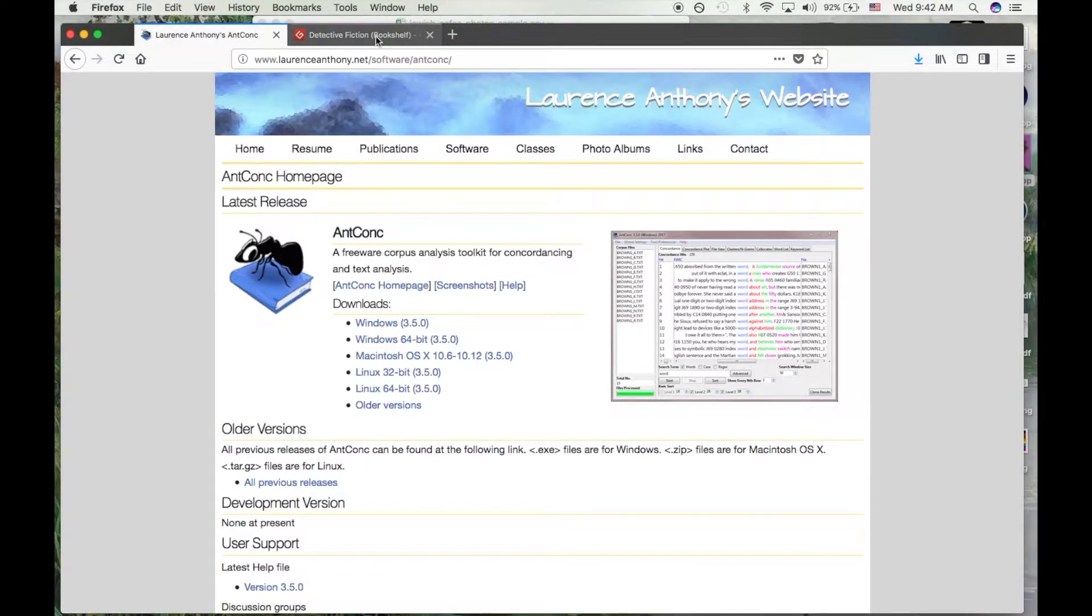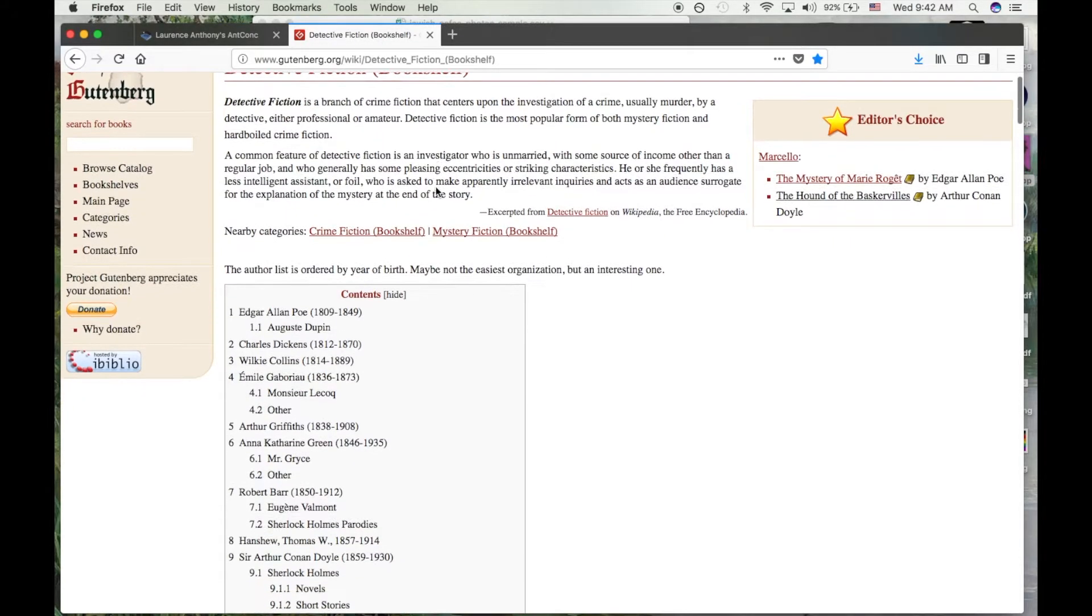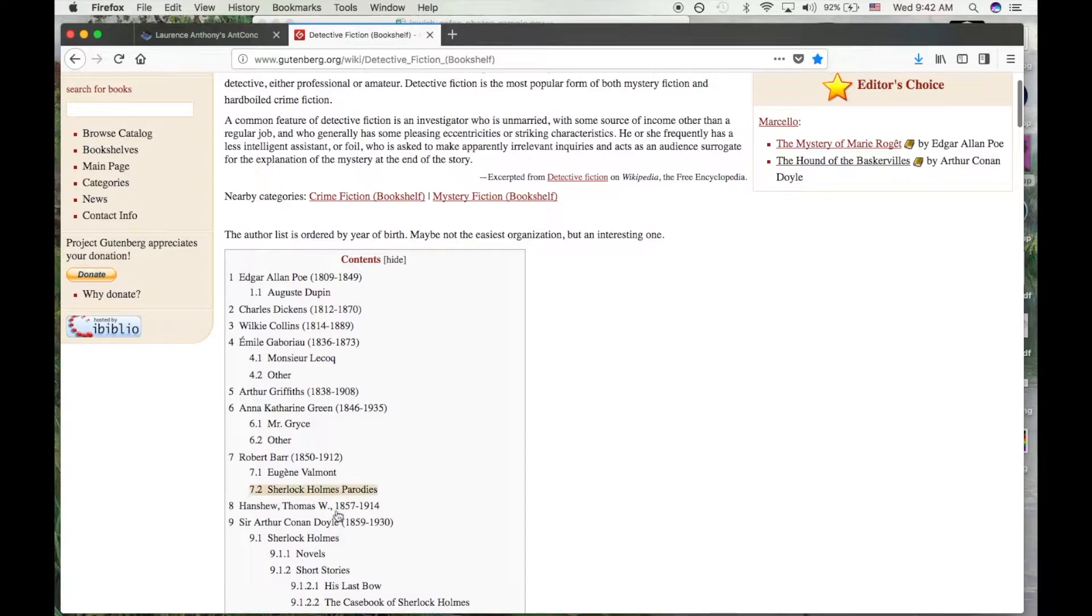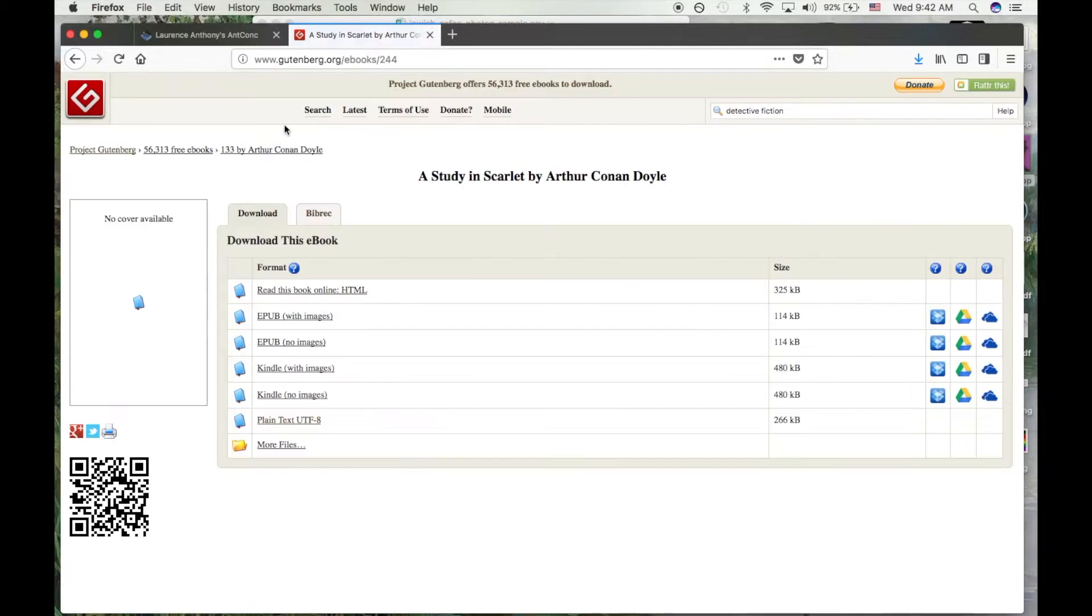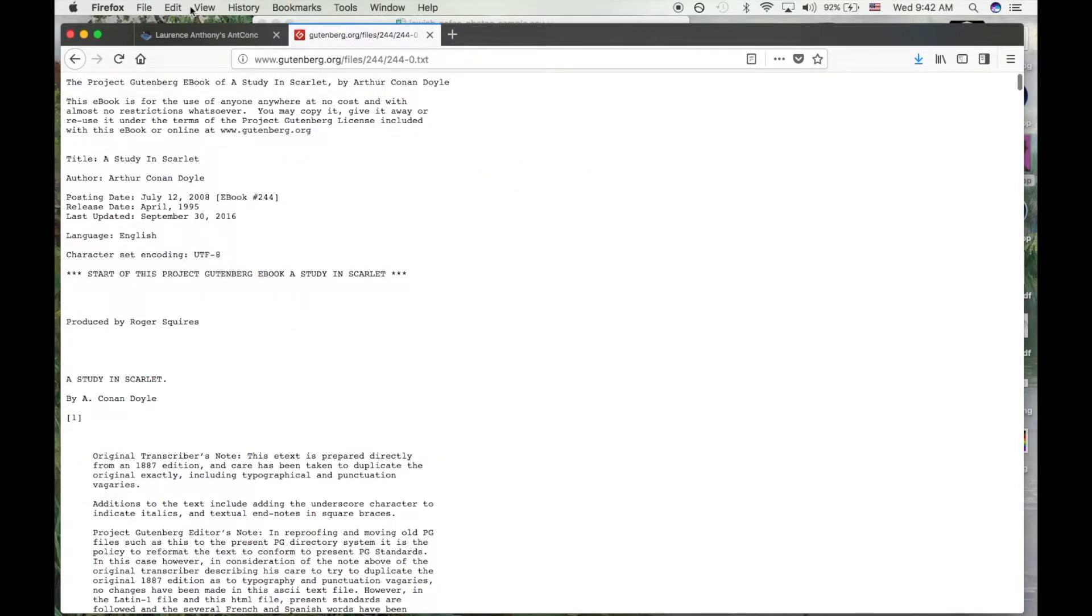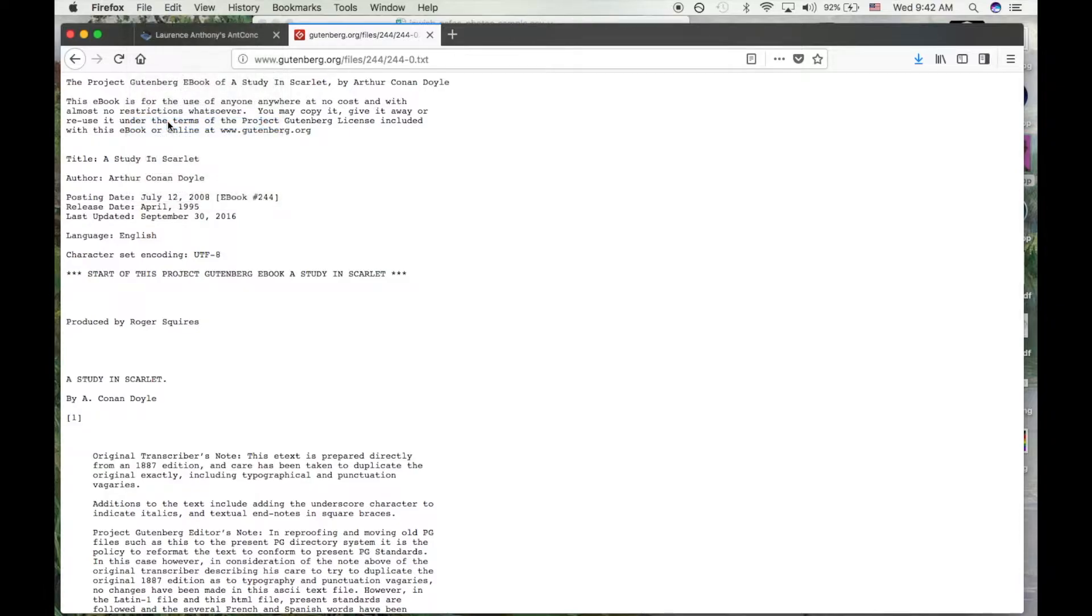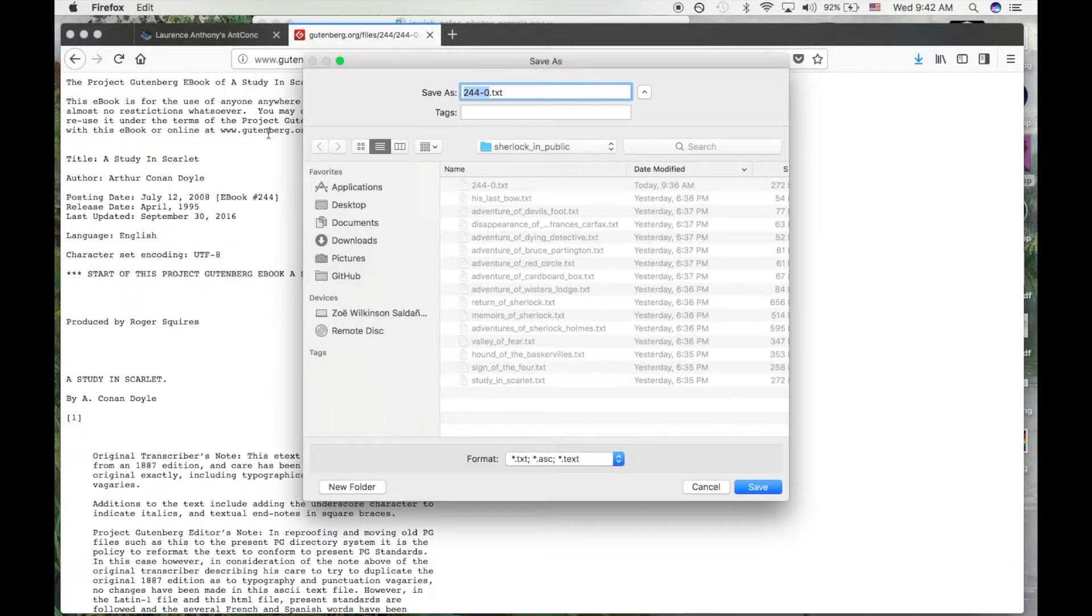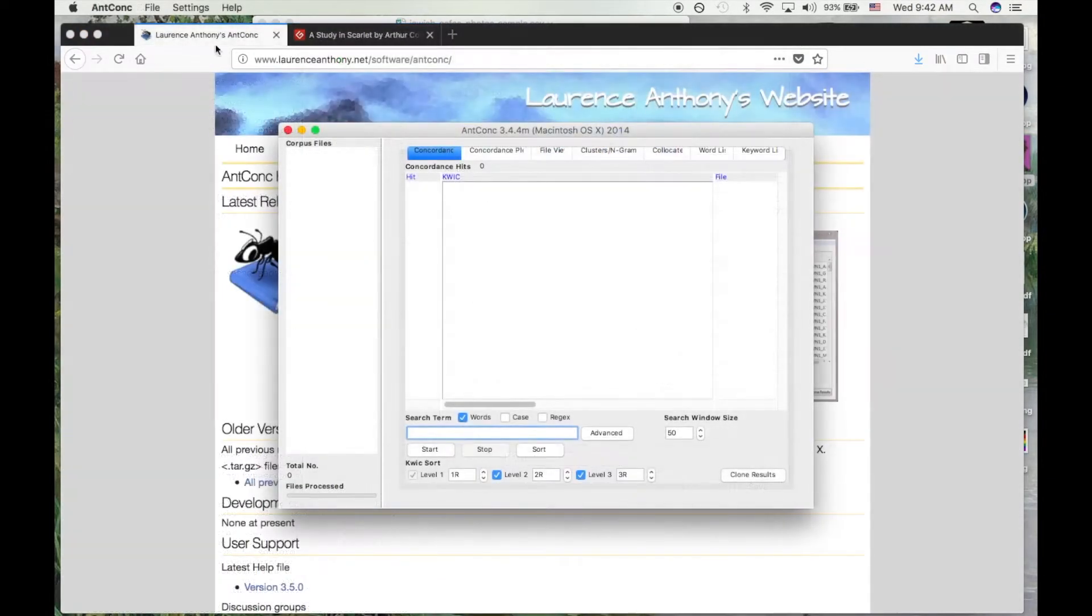Next, let's load in some texts. Project Gutenberg hosts one of the largest collections of public domain e-books in the world. So let's look at the Sherlock Holmes detective books written by Sir Arthur Conan Doyle. Note that you must use files in a plain text format like .txt with ANCONC. You can use a program like Microsoft Word to convert a document to .txt files if you need to.